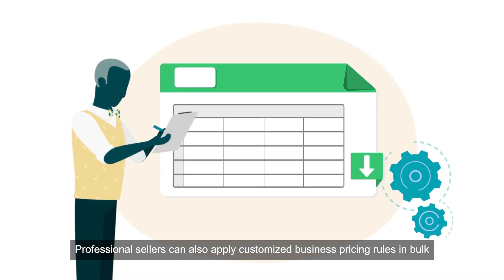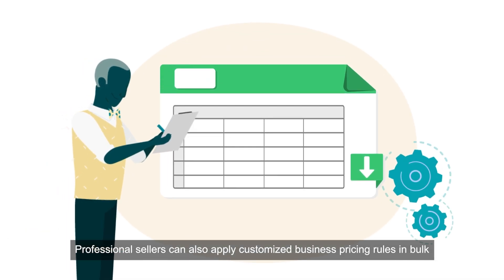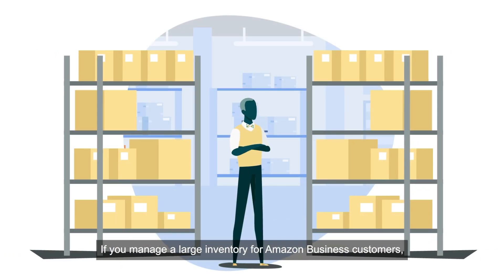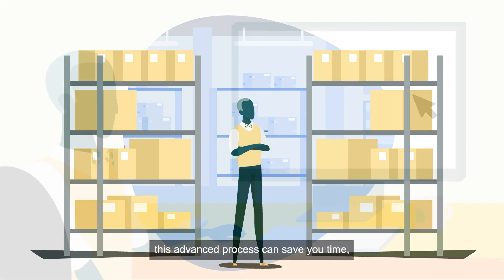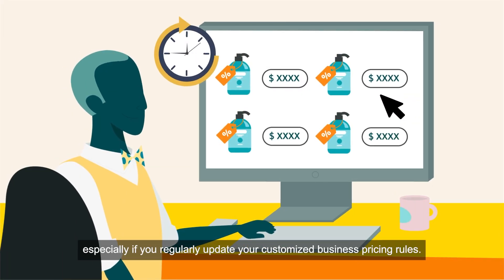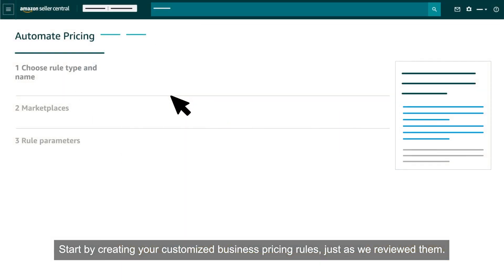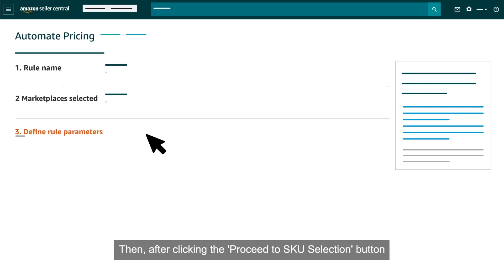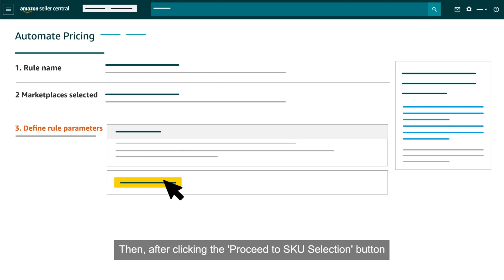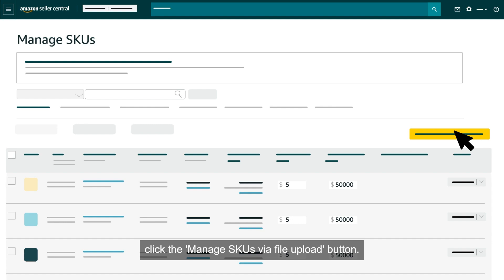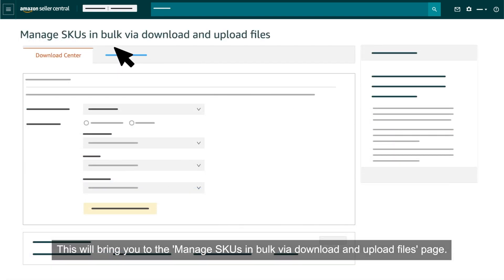Professional sellers can also apply customized business pricing rules in bulk using a spreadsheet or automate pricing file. If you manage a large inventory for Amazon business customers, this advanced process can save you time, especially if you regularly update your customized business pricing rules. Start by creating your customized business pricing rules as we reviewed. Then, after clicking the Proceed to SKU Selection button and landing on the Manage SKUs page, click the Manage SKUs via File Upload button. This will bring you to the Manage SKUs in Bulk via Download and Upload Files page.